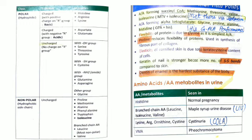Glycine, the simplest amino acid, is abundantly present and is associated with flexibility of proteins. Proline reduces the flexibility of proteins and is abundant in the fibrous part of collagen. Elasticity of calcified skin is due to keratocysteine. Keratin of nails is stronger because of S-H bonds. Dentin of enamel is the hardest substance of the body — these are commonly asked questions.